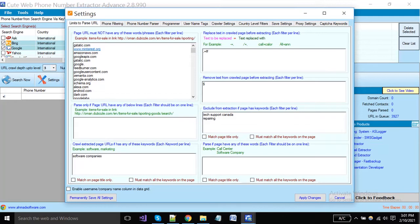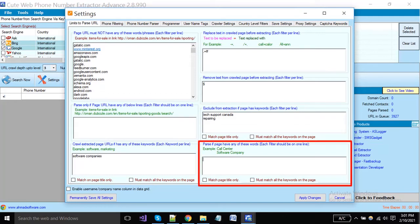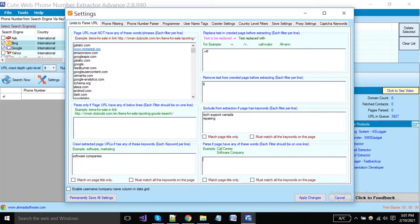Put your keywords here to tell the software that it can extract data only from those pages where these keywords must be contained. You can add multiple keywords here per line.